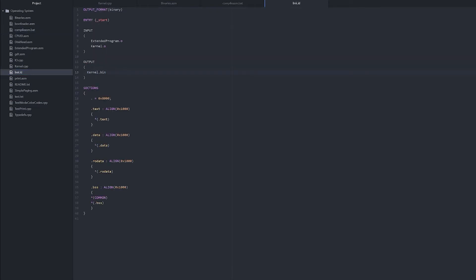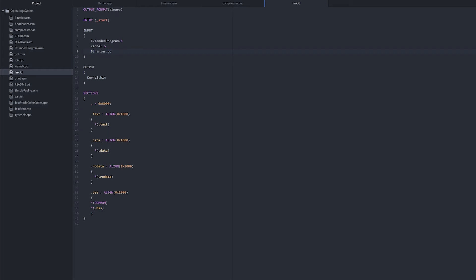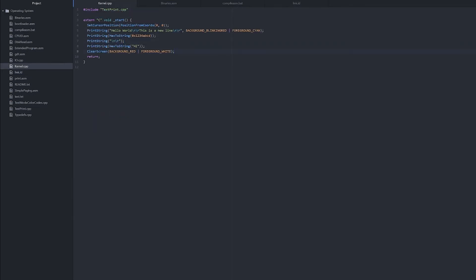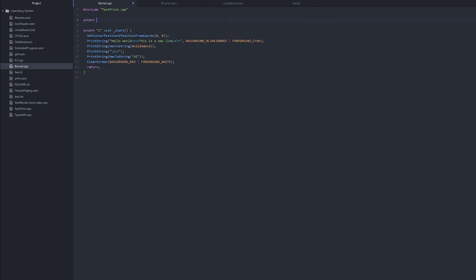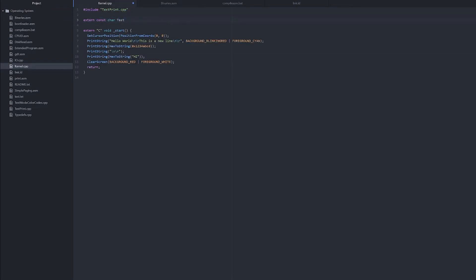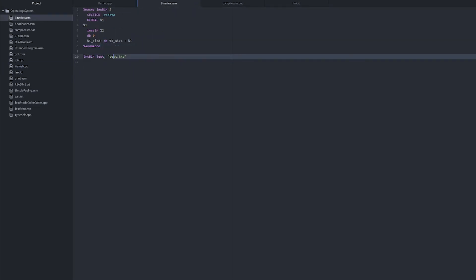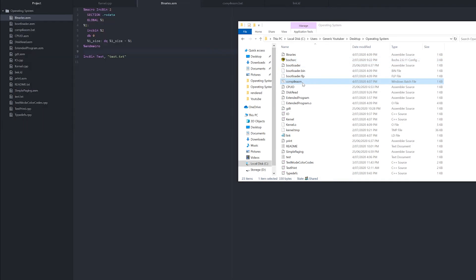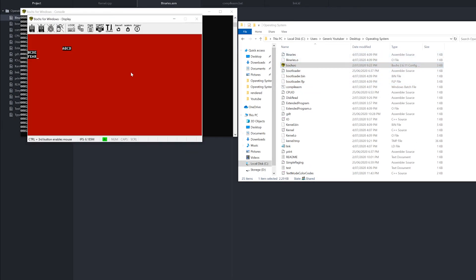And then in our link.ld we need to include binaries.o. Now in our kernel.cpp we can do extern const char test array — which we declared with a capital T — so we'll have an array of bytes, which is essentially just a file that we loaded. And then just to test it, we can do print_string test. Just remember to put a comma here for our second parameter. And as you can see, we've now included our text file into our operating system.